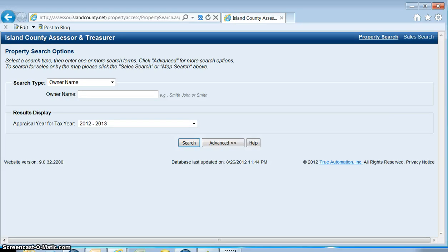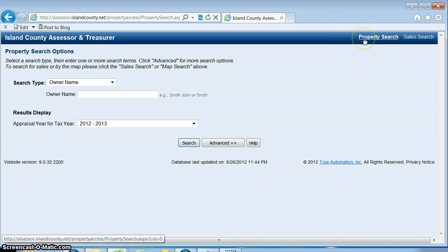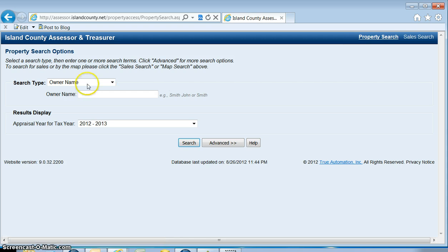This is a help video designed to help you search for a property with our online database portal. We are on the property search page and we're going to go over each way to search for a parcel.